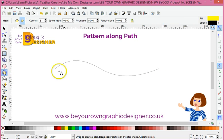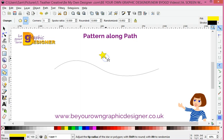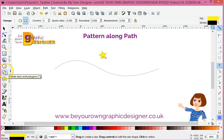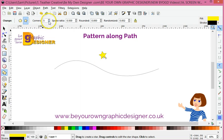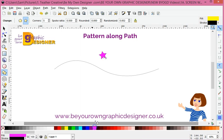Now you could draw any pattern you like, but I'm just going to go into my stars tool — this little icon here — and I've drawn myself a star. I could put as many prongs on that as I want, but I'm going to go for the simple five and I'm going to make that a pink star.